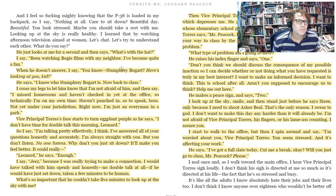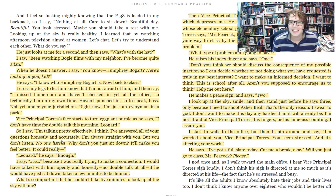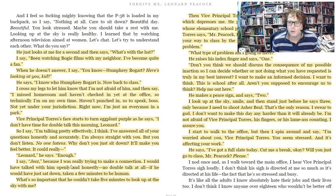Vice Principal Torres is one such figure. Leonard says, 'I cross my legs to let him know I'm not afraid of him, and then say, I missed homeroom and haven't checked in yet at the office. So technically I'm on my own time — haven't punched in, so to speak, boss. Not yet under your jurisdiction. Right now I'm just an everyman in a park.' Vice principal Torres's face starts to turn eggplant purple as he says, 'I don't have time for double talk this morning, Leonard.' Leonard replies, 'I'm talking pretty effectively. I've answered all of your questions honestly. I'm always straight with you, but you don't listen. No one listens. Why don't you just sit down? It'll make you feel better.'